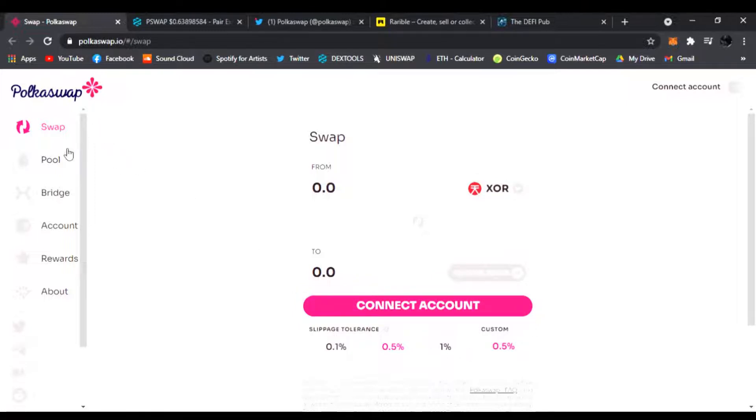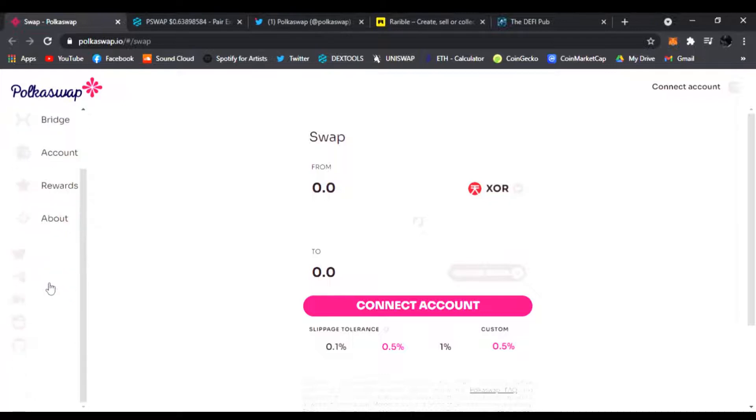But this is PolkaSwap guys. You're going to have the swap, the pool, the bridge, the account, rewards, and about. Make sure to follow them on Twitter, Telegram, Medium, Reddit, and GitHub as well. So this is their main website.